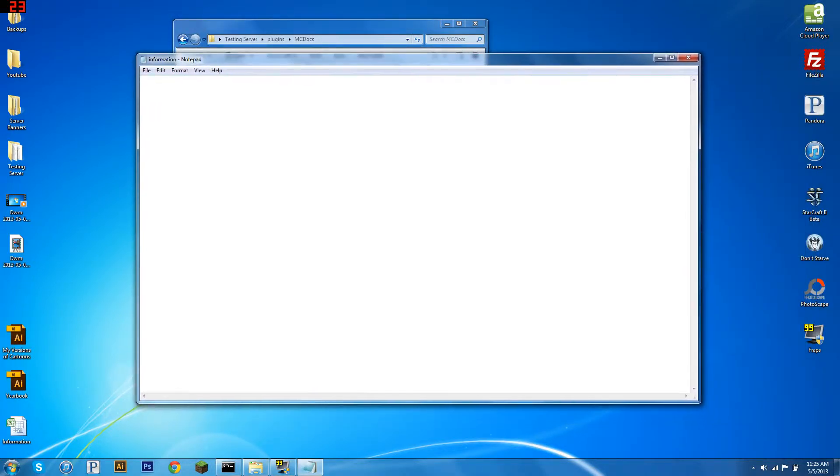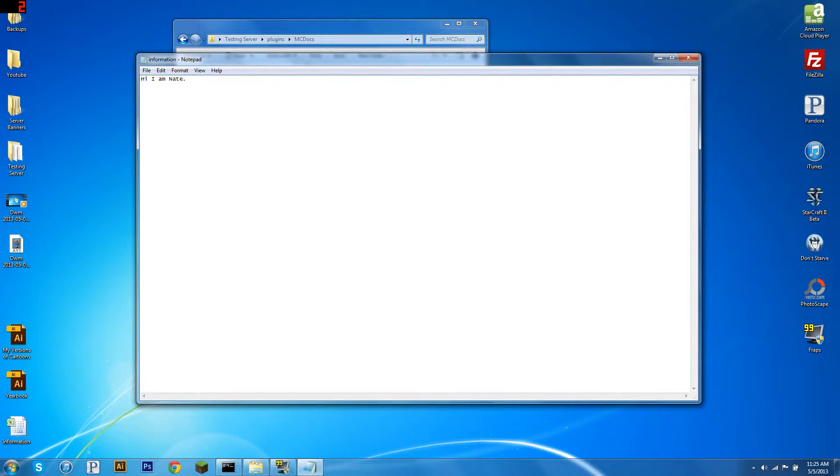Now this is what it's going to print to the user's screen, so we could write, hi, I am Nate, right? Simple message, and that's what it's going to print when someone types slash information. But we can get a little more in depth.